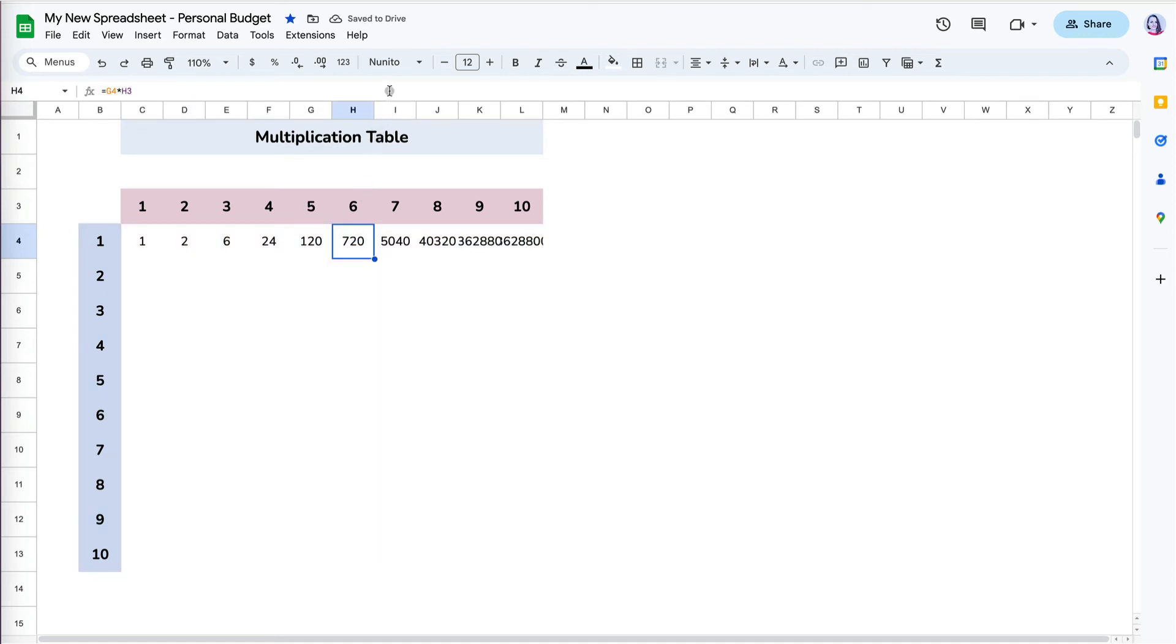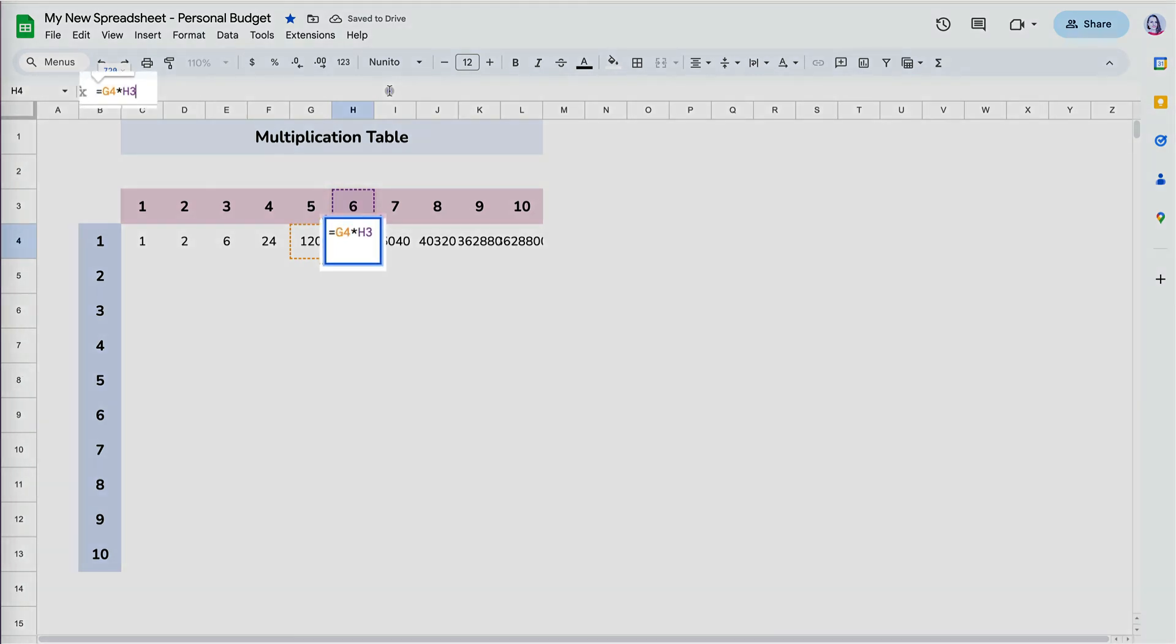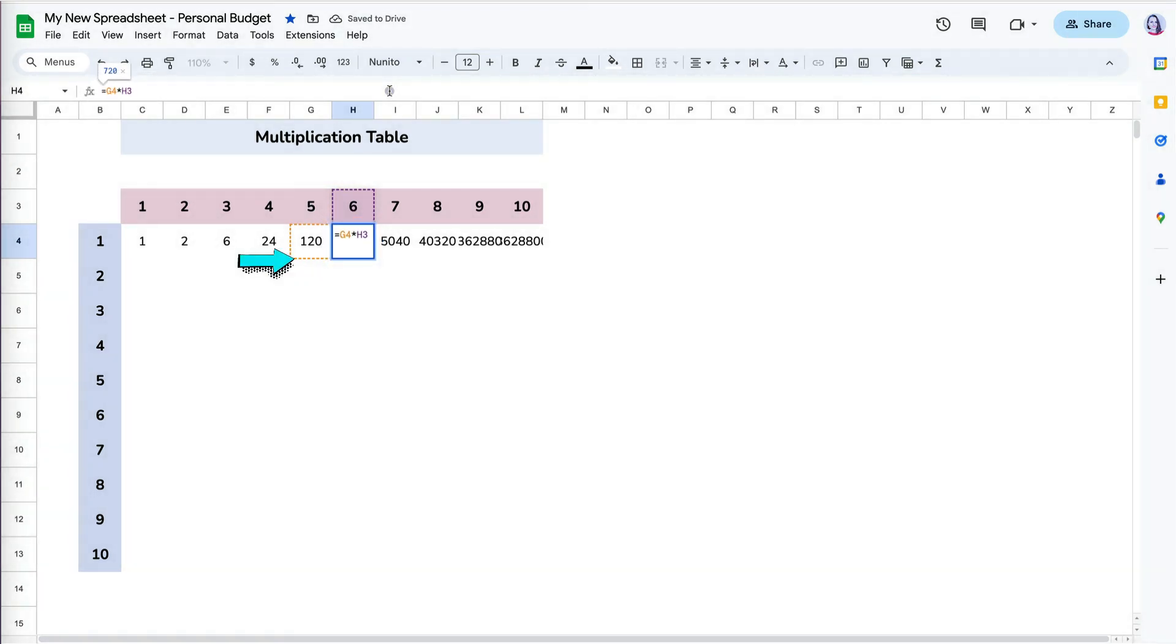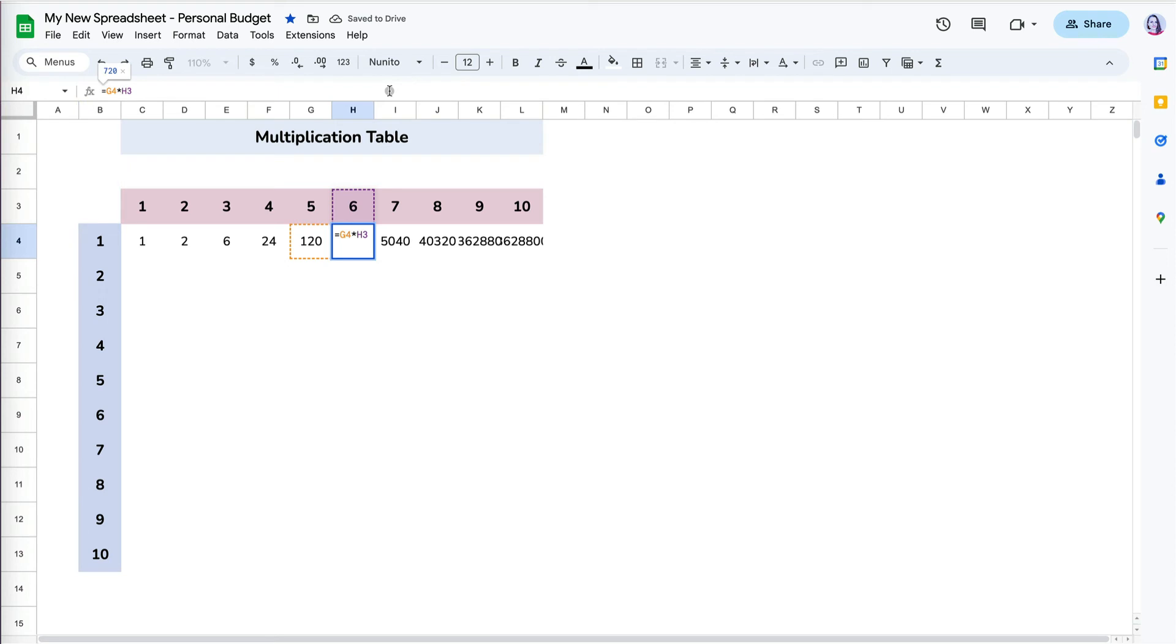When I check the cell references, I can see that B4 reference is not fixed, but rather keeps moving right. So I know now that I have to lock column B. I don't want to lock the row number as that will be moving down later to multiply by 2, 3, 4, etc.